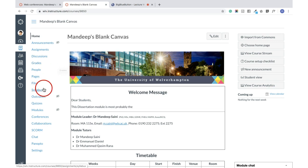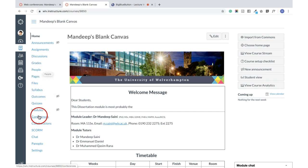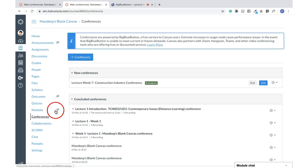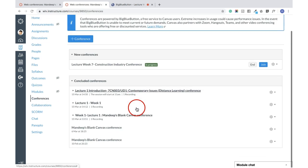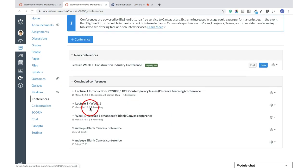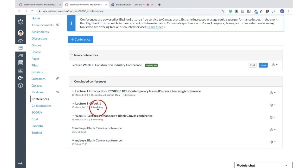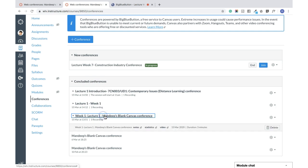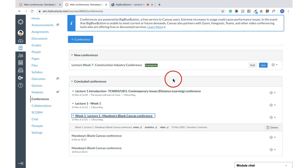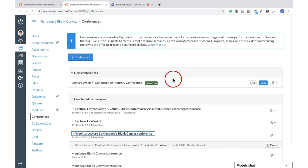Or how to find the recording of the conference. So that could be found under Conference. First thing, under Conference, you will see the Concluded Conferences, and in that, one recording is available. So when you click on that, you can just go and see the video link.